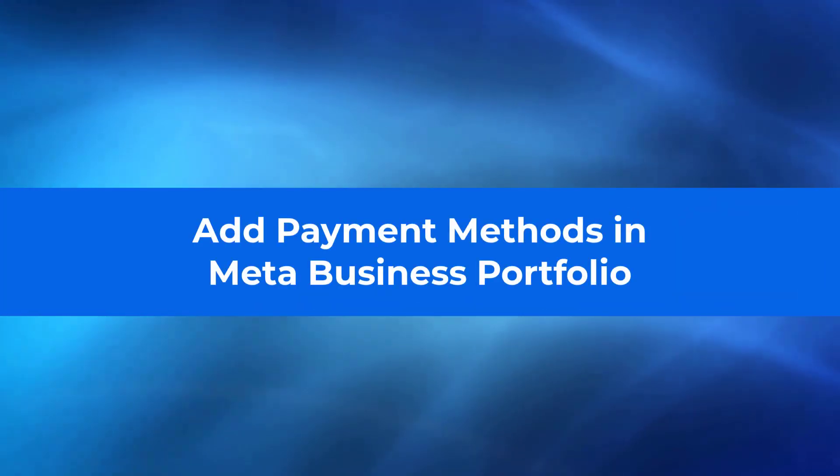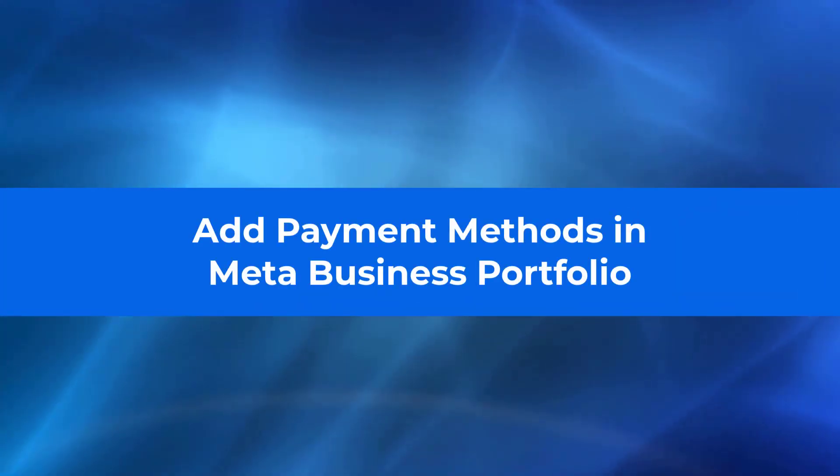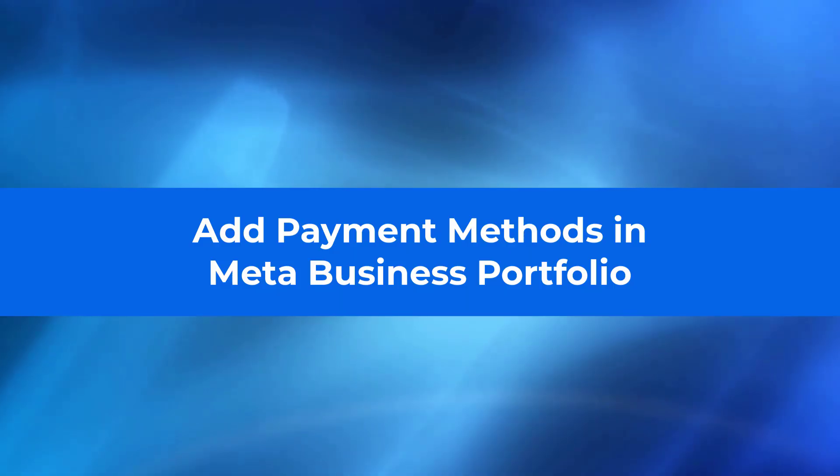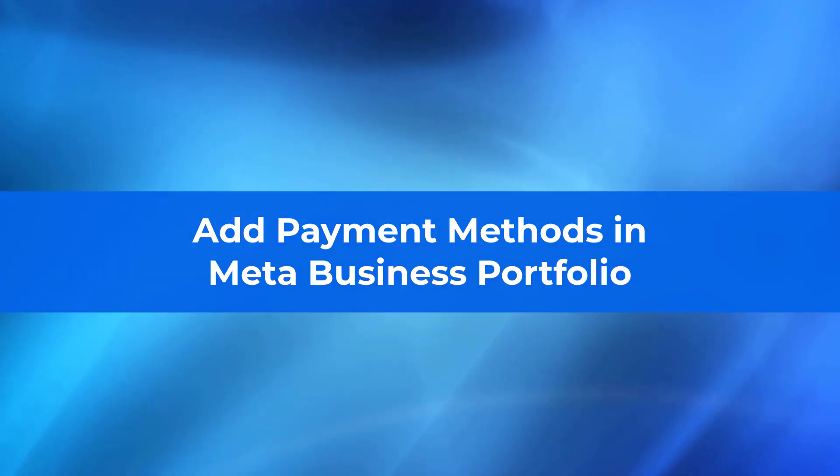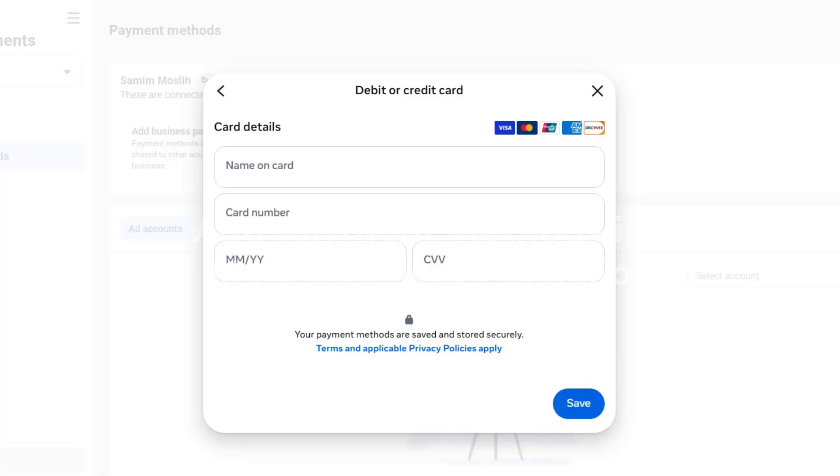Hey everyone, welcome back to Digital Growth Tutor, where we help you master digital marketing one step at a time. In this video, I'll show you how to add a payment method to your meta ad account, so you can start running Facebook and Instagram ads without any issues. Let's get started.